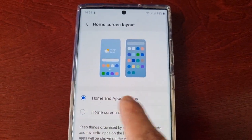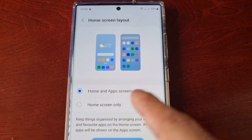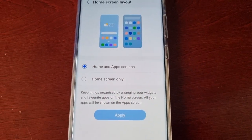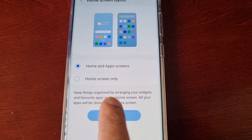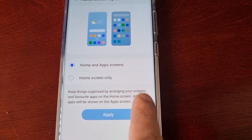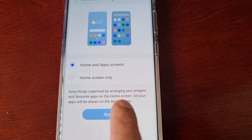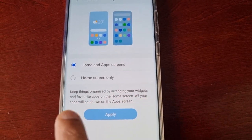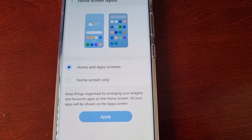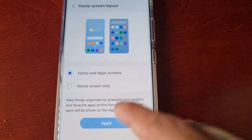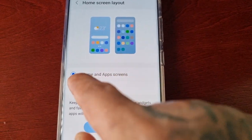By default, the Home and App Screen option is applied when you first get the phone. That keeps things organized by arranging your widgets and favorite apps on the home screen, while all your apps are shown on the app screen. However, you can change it to Home Screen Only.